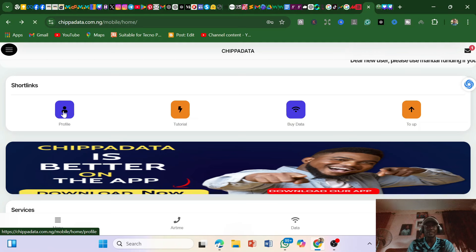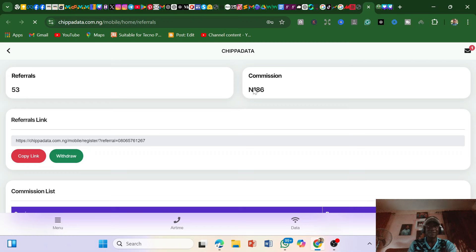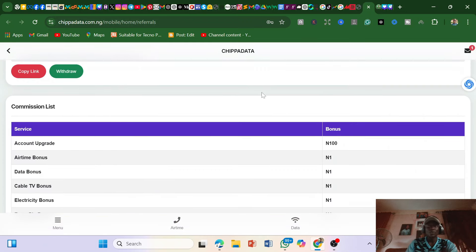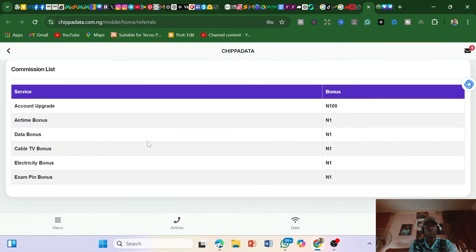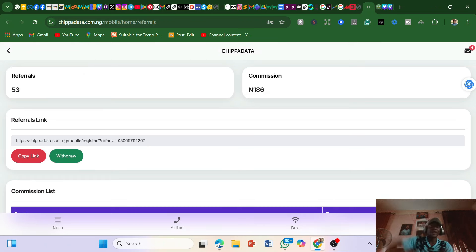From your profile you can view commissions. I already have ₦186 in commissions that I didn't even realize I'd made. Whoever buys anything through your referral, you get ₦1 per gig. So if you register a lot of people on the platform and they keep buying, every gig they buy earns you a commission. If one person buys 100 gigs, that's ₦100 from just one person.